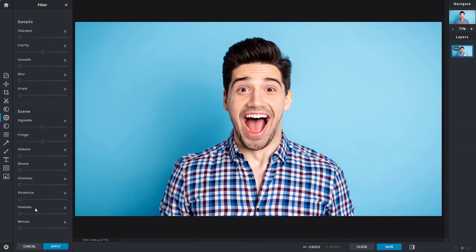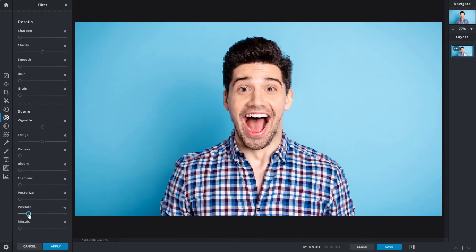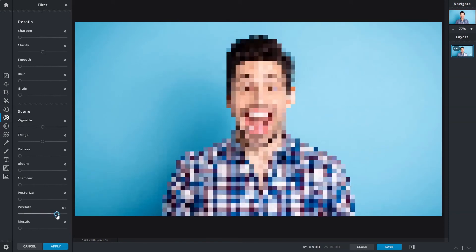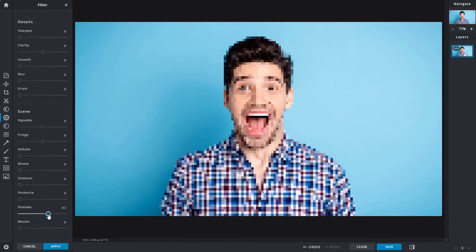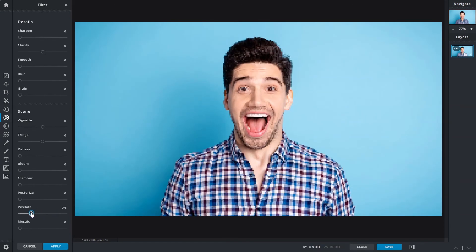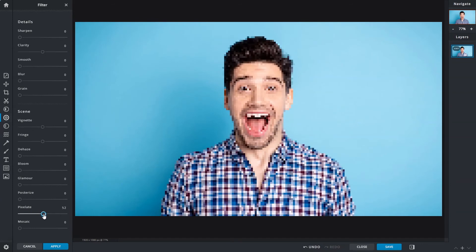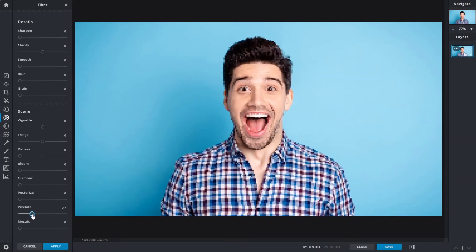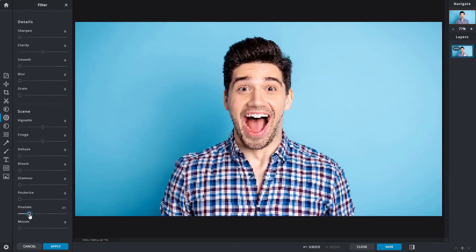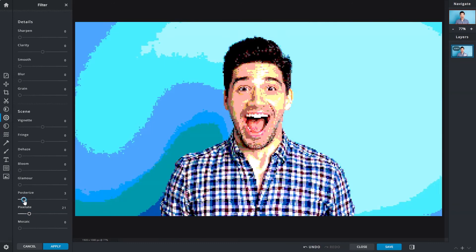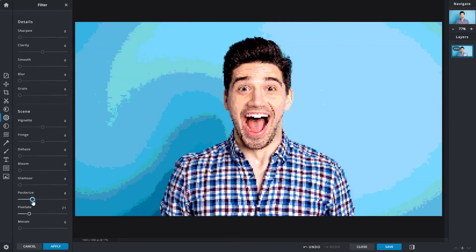Pixelate converts photo detail into colored blocks. Typically used to hide objects or confidential information, it can also be used for creative purposes as well, such as pixel art or simulating graphics from an 8-bit video game. Use it with the posterize slider for even better results.